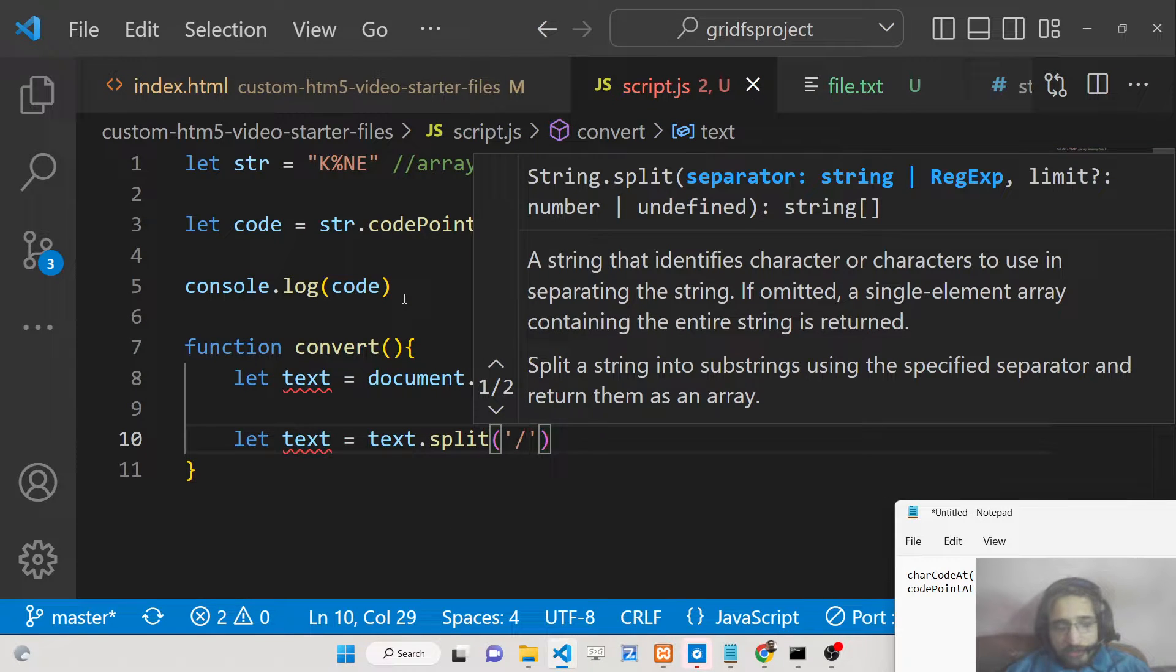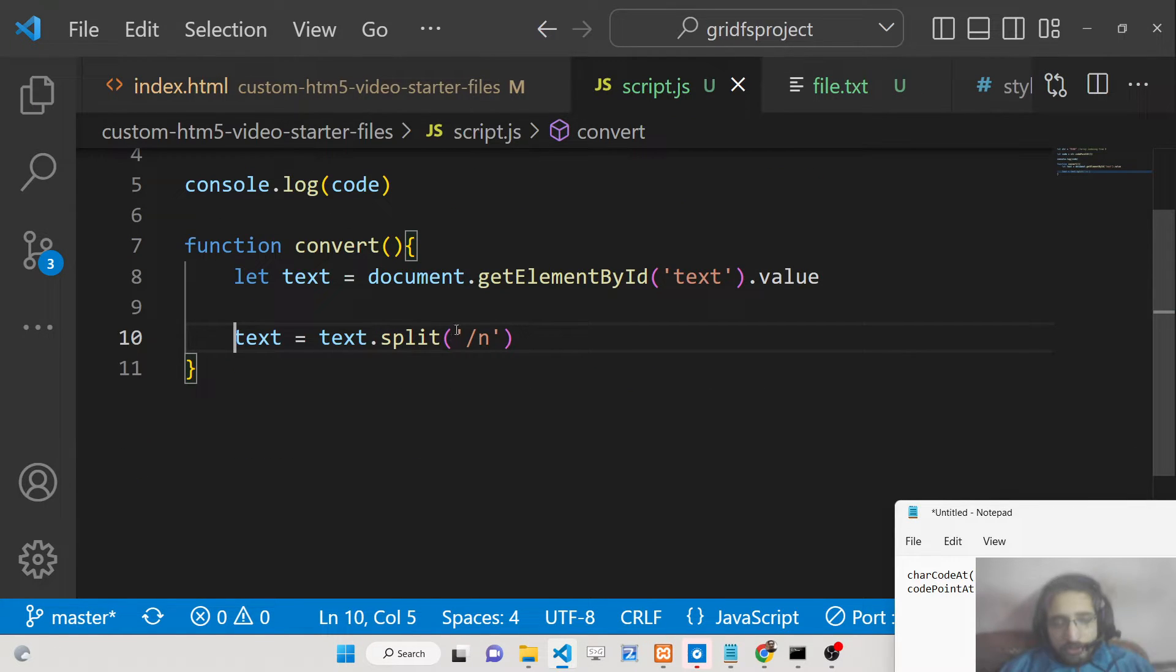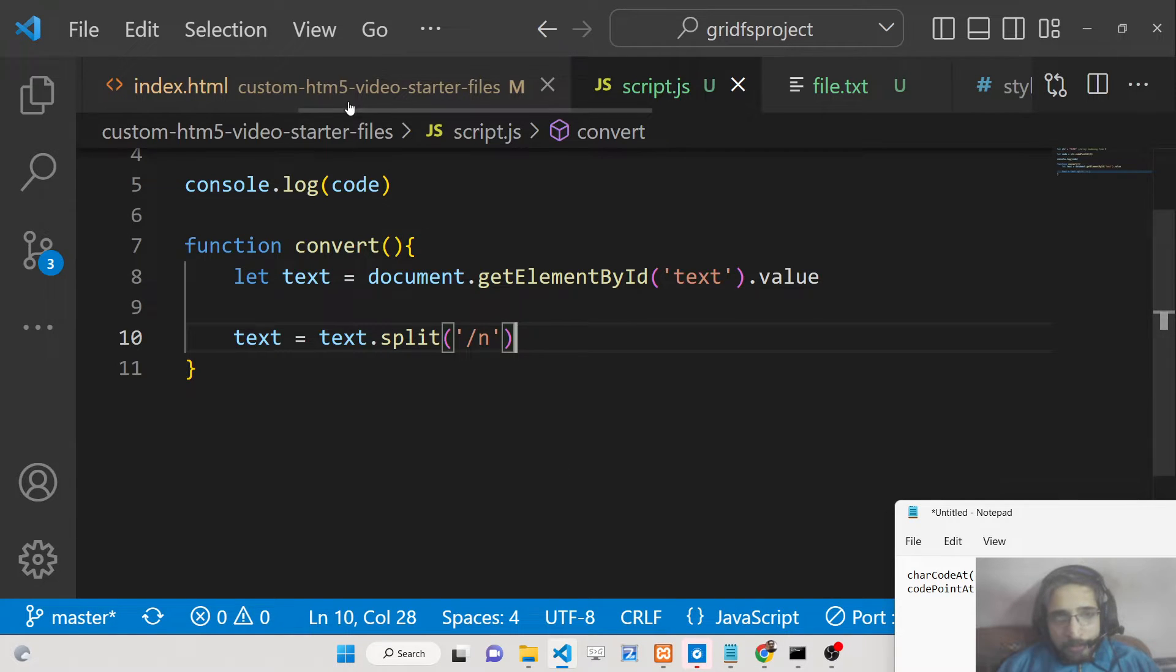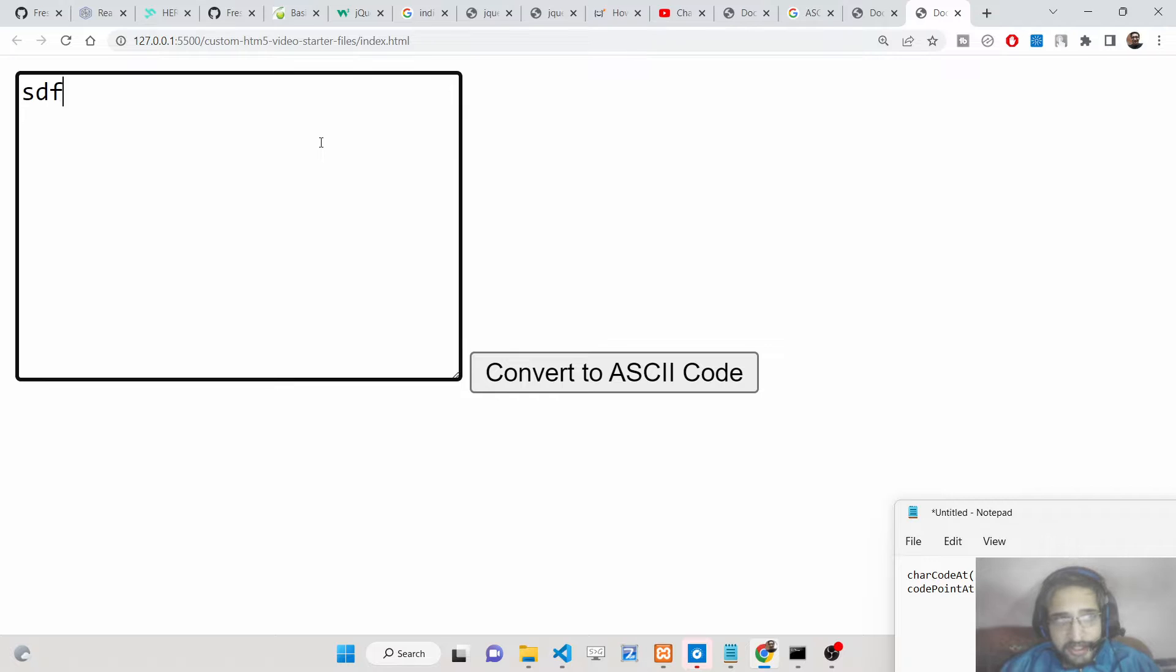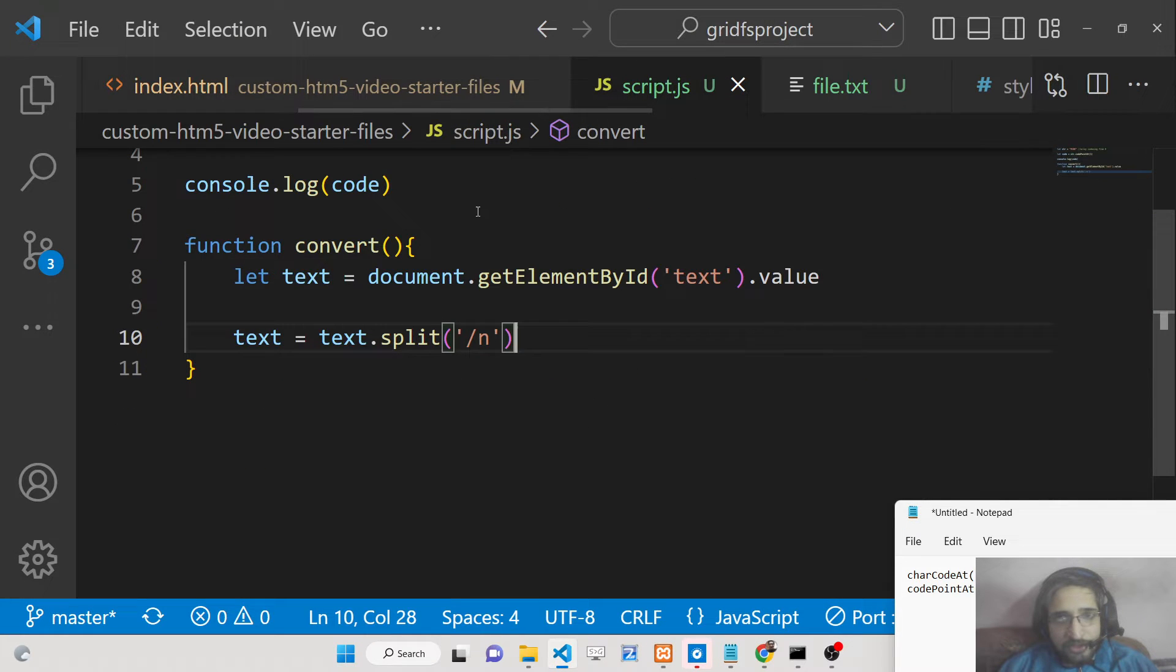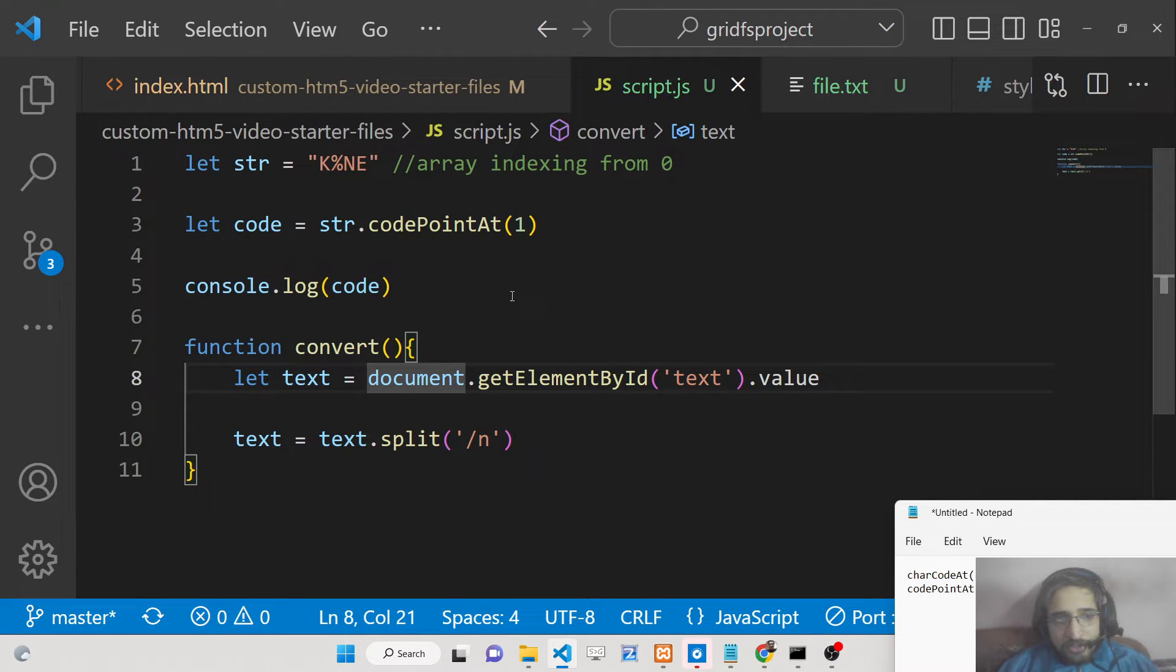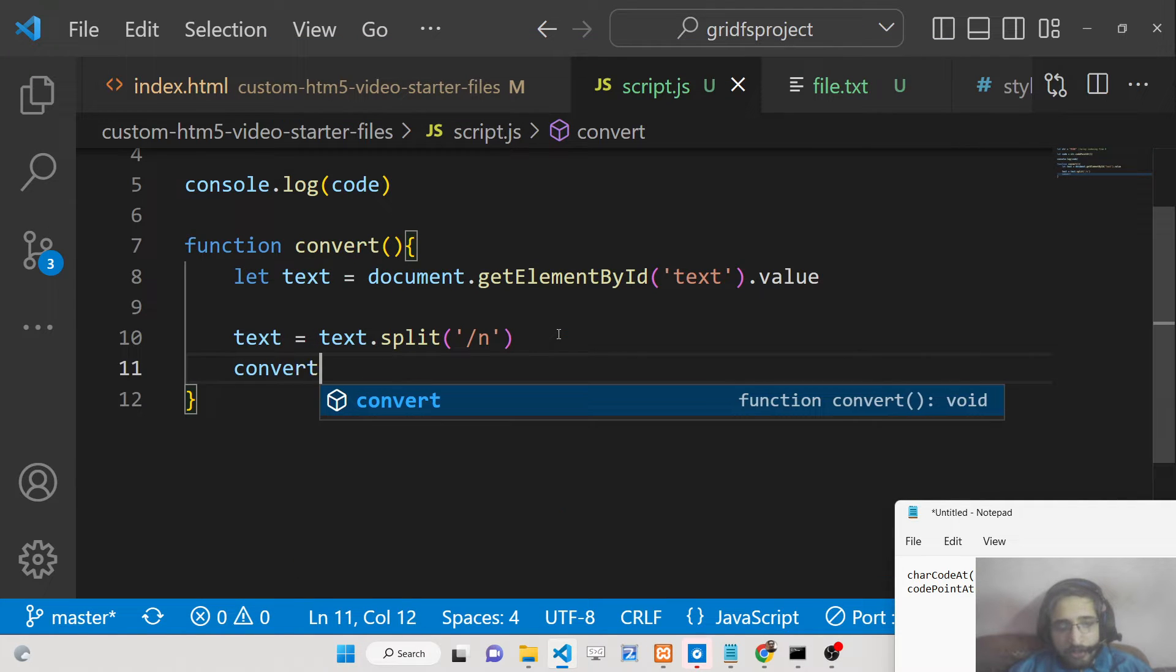Basically we need to first convert this to a new line character. So we can say new line. We're splitting it. Let's suppose we enter multiple lines inside our text area. We are splitting it by new line character. After this line there will be a new line character added automatically.